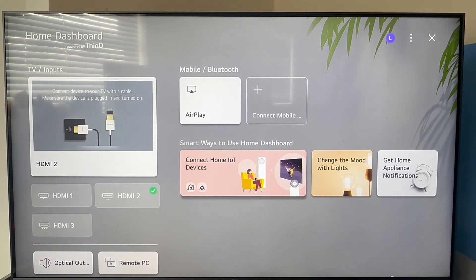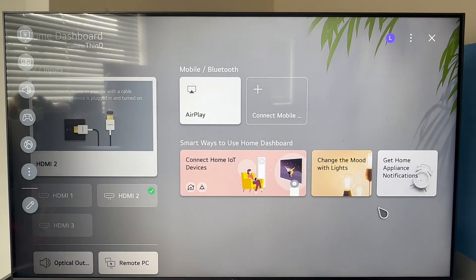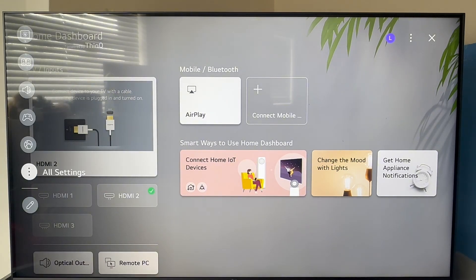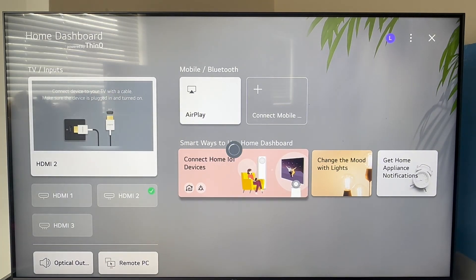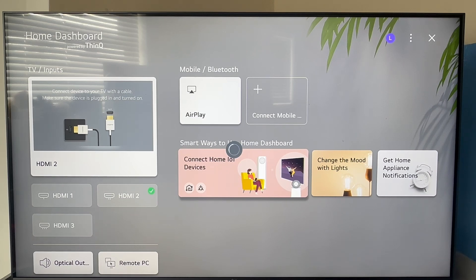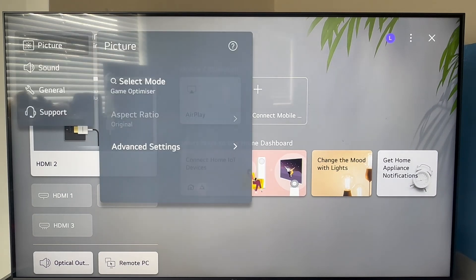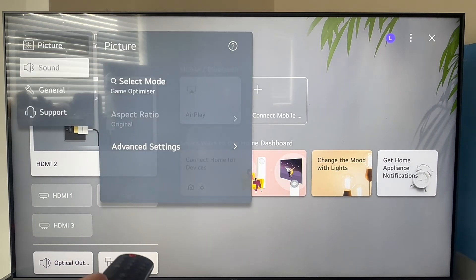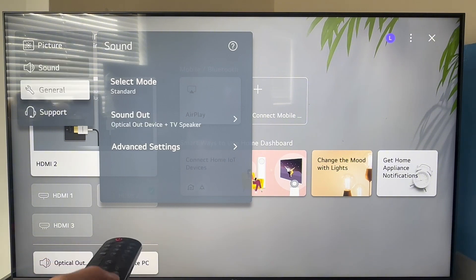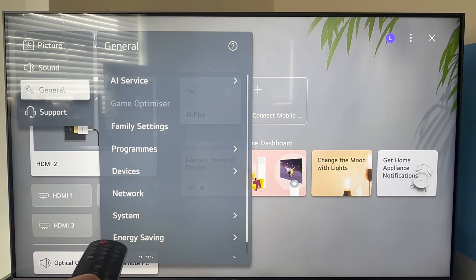We're then going to scroll down on the left hand side to all settings and press OK. Give that a few seconds while it loads up your television settings. Once you're on the main settings page, you can scroll down to the general tab and click on this.